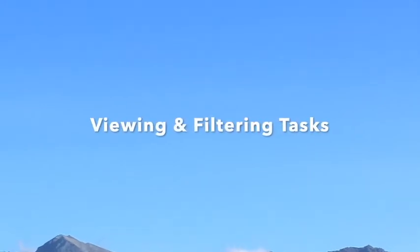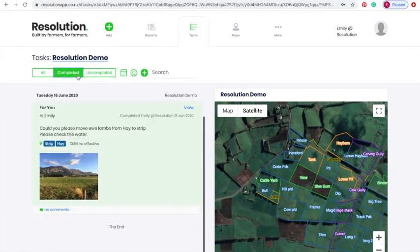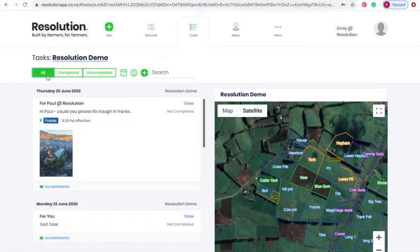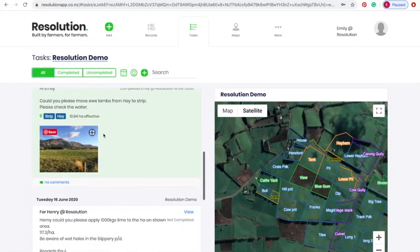Now let's view and filter our tasks. At the top left corner of the tasking tab, you will see the options of viewing uncompleted, complete or all tasks. Uncompleted tasks are white, while completed tasks are shaded green for clarity. To filter tasks beyond this, we have three options: date, person or text search.